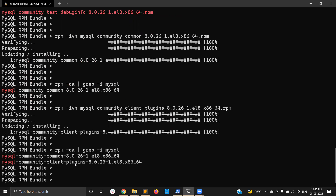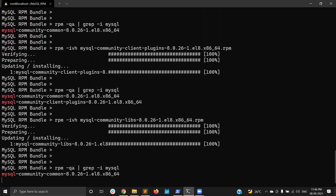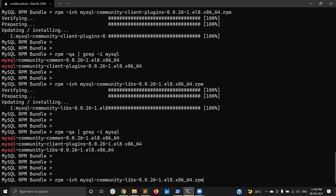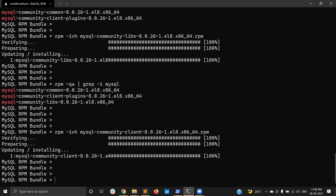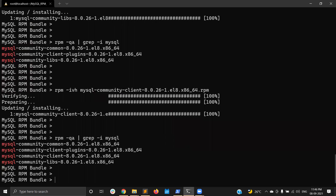The next package to install is mysql-community-libs, which provides the shared libraries for MySQL database client applications. Running 'rpm -ivh mysql-community-libs' — it is also installed. So far we have installed three packages. The fourth one is mysql-community-client, which provides the MySQL client applications and plugins. Running 'rpm -ivh mysql-community-client' — mysql-community-client is now installed. So far we have four packages installed.